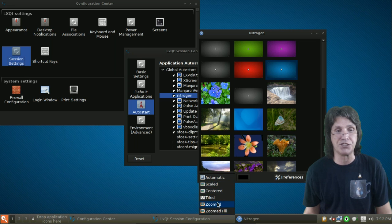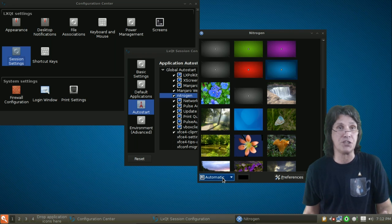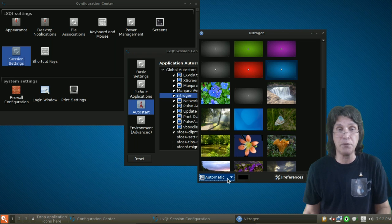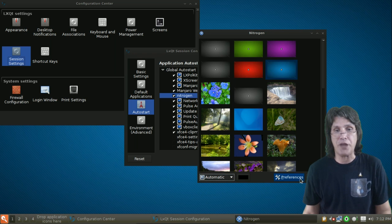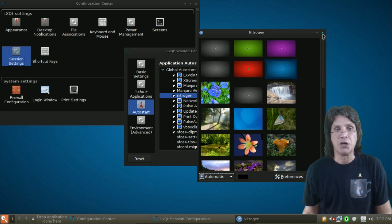And it will give me that wallpaper. And you can choose how you want it to go. Automatic, Scaled, Center Tiled, Zoomed, Zoom, Fill, whatever. Automatic seemed to work okay for me. So, that was my choice of preference.